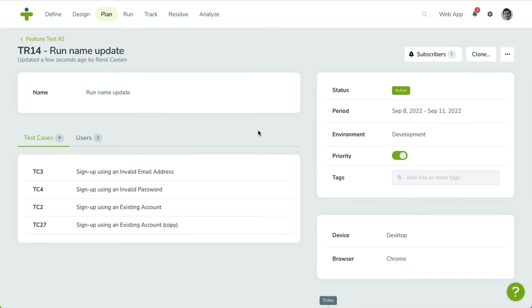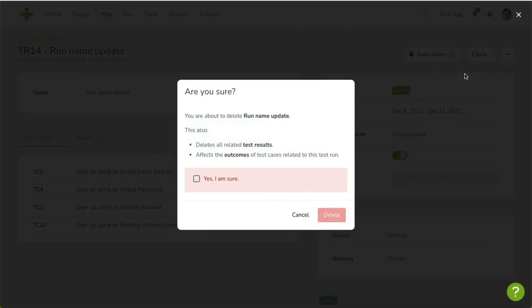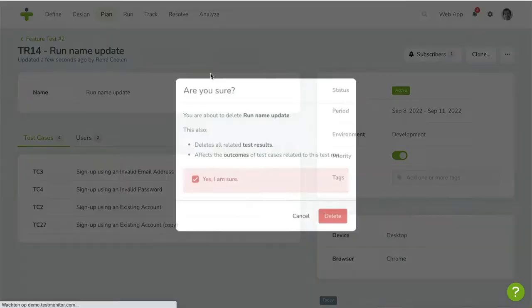You can delete the test run by opening the drop-down menu on the top right. In the menu, click on Delete and confirm your action. You'll be taken back to the overview once the test run has been deleted.